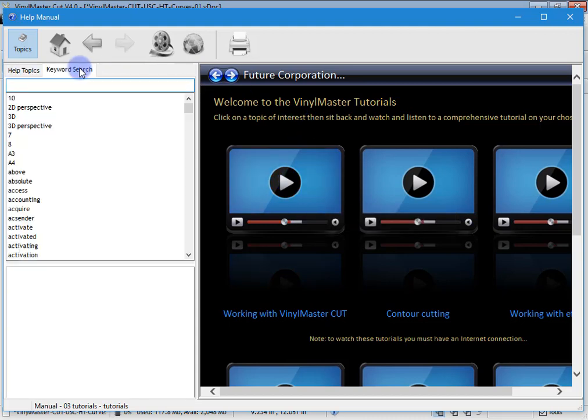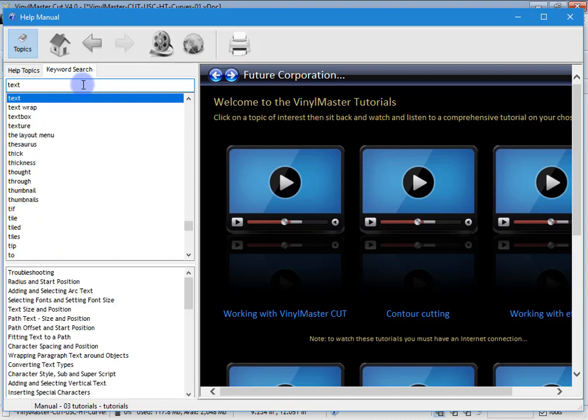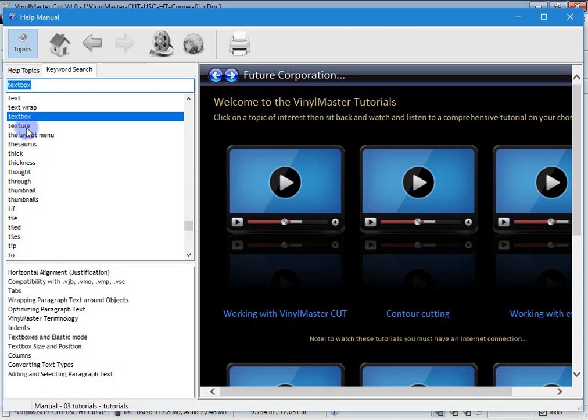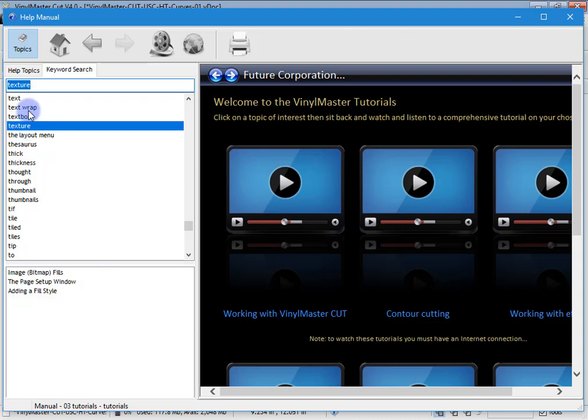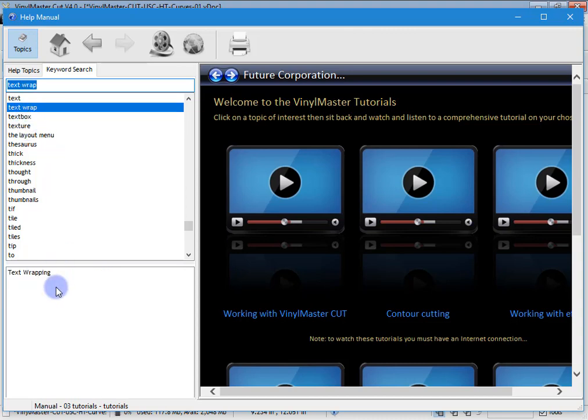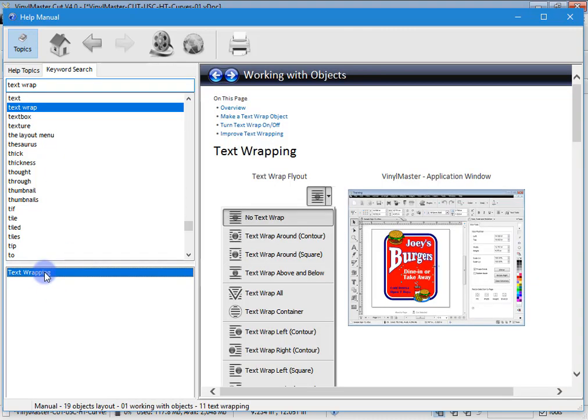The other thing here is the keyword search. So if I'm looking for something about text I can type that in and you'll see here I've got like text box and texture and text wrap. There's all these different subjects you can learn about.